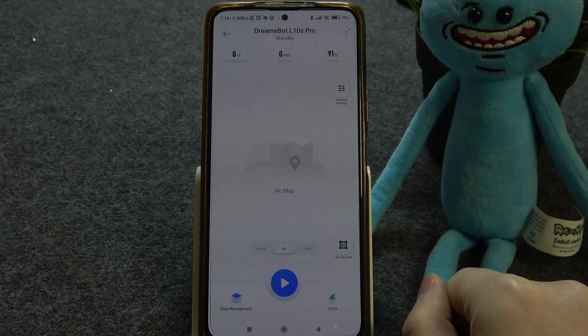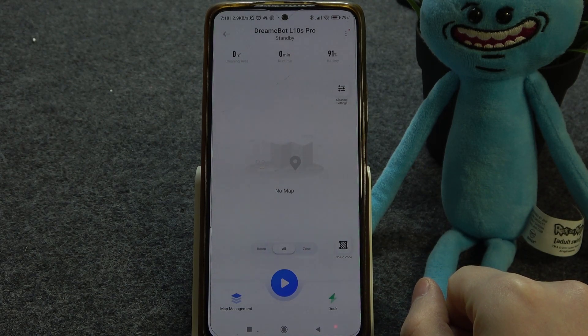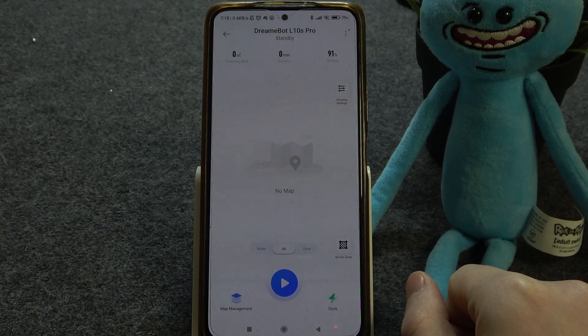Hello, in this video I want to show you how to manage scheduled cleaning for the Dreame Bot L10S Pro.